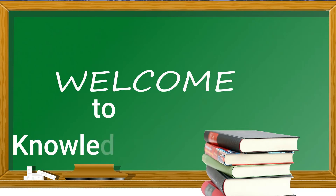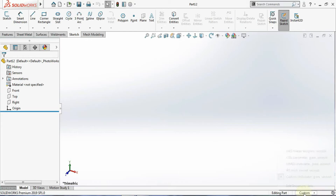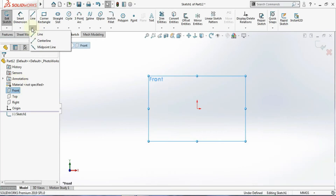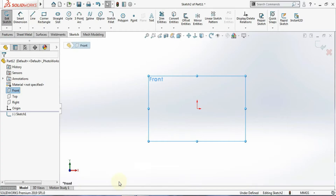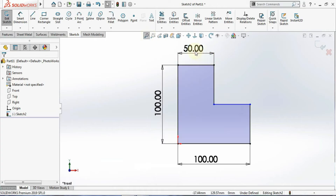First let's open a new path, define the unit, and take a plane. I'll start a sketch — I'll define the unit here, taking the font planes, and make a basic sketch. You can see here I have taken the sketch.